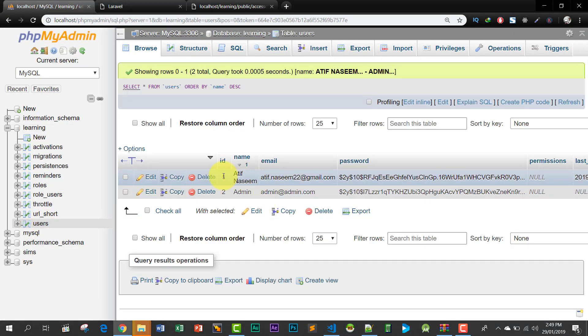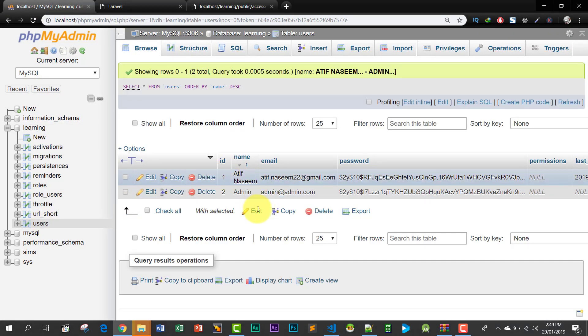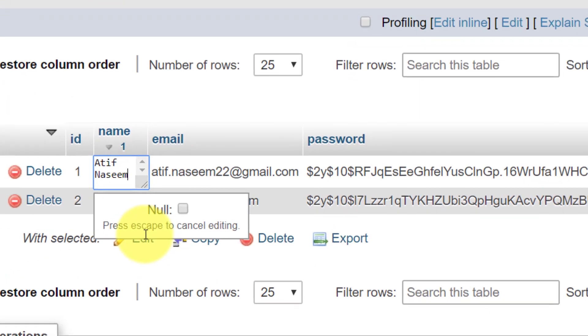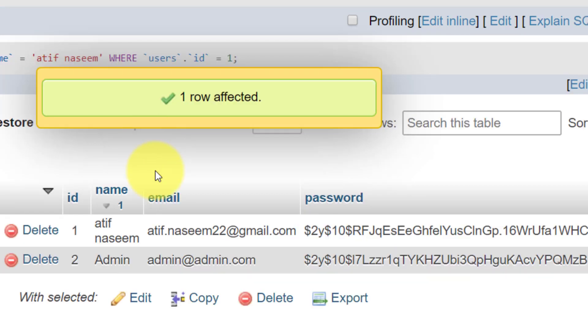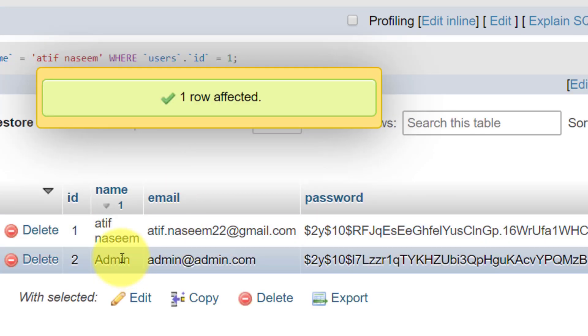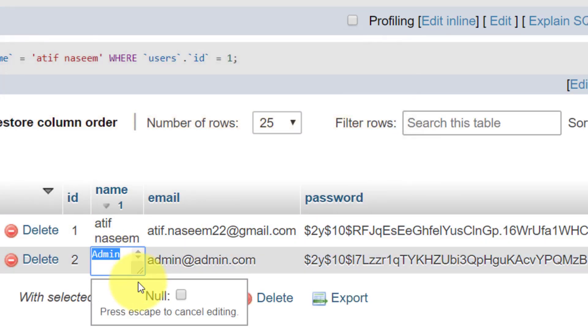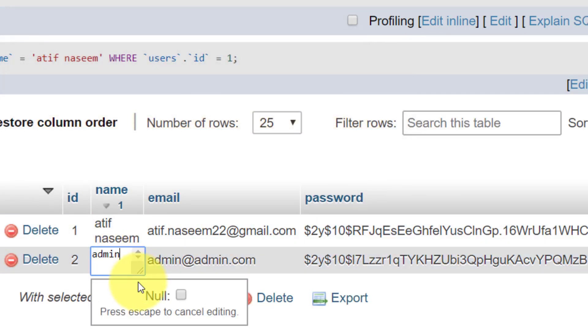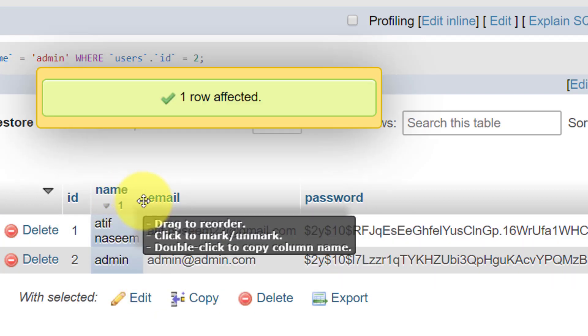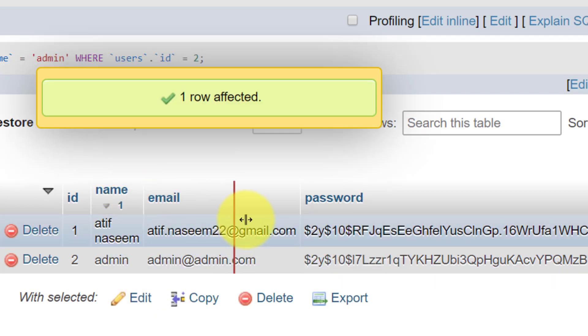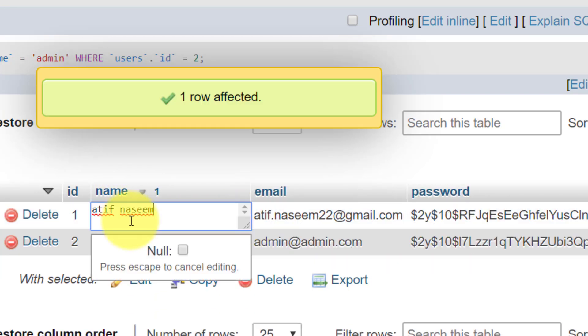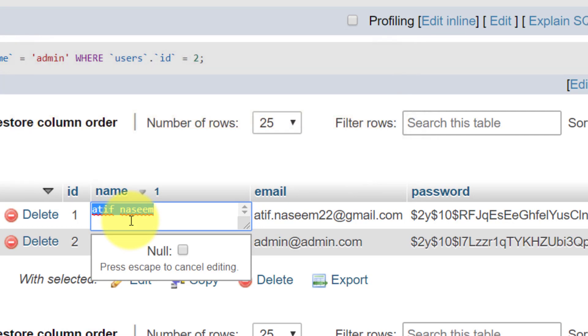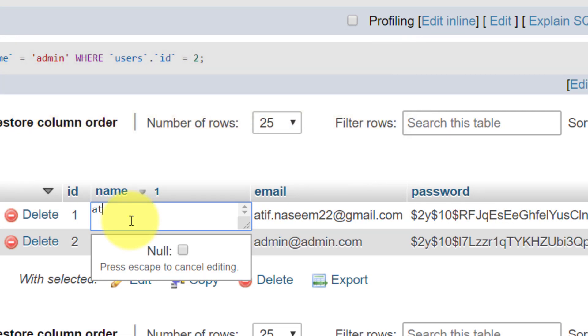And here is the name. Let's change this name. Let's suppose I change all of the characters in lowercase for both of the users. And let's take another example that we change some characters to uppercase and some to lowercase.